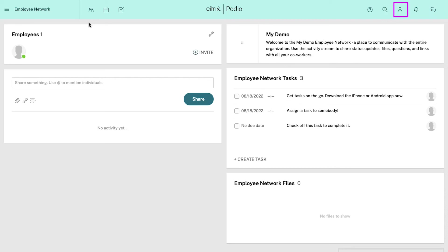This is the profile icon. From here you can view or edit your profile, go to your account settings, upgrade your membership, logout, etc. This is the notifications icon — here you will find all the notifications about your account and your organizations. This is the chat icon, from which you can start a personal chat with any of your employees.